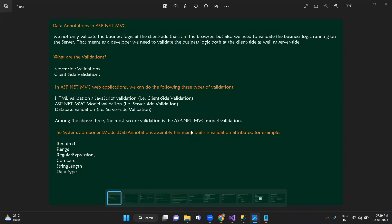We will do three types. First, client-side, like HTML validations and JavaScript validations. We will do the code, the database, and validations. HTML validations and JavaScript validations — we will do client-side, in the browser. And at the coding level, we will do server-side validation. So basically, we have two types of validations: client-side validation and server-side validation.